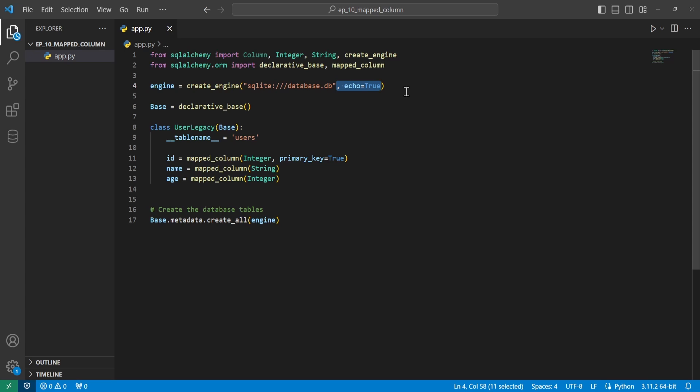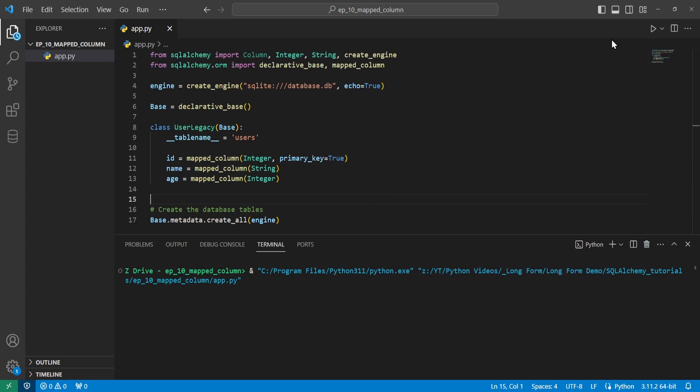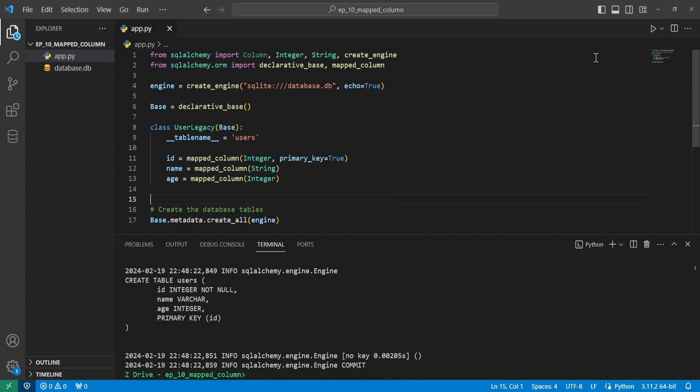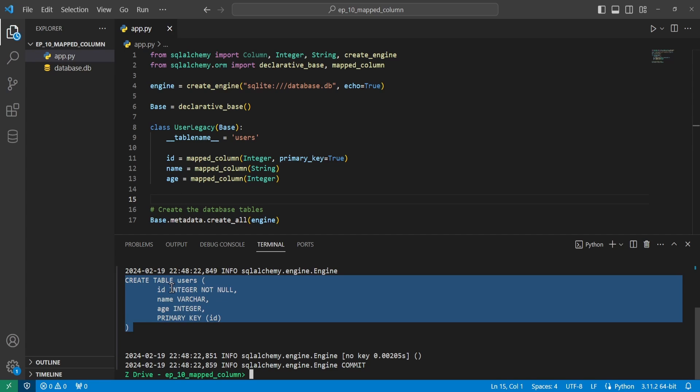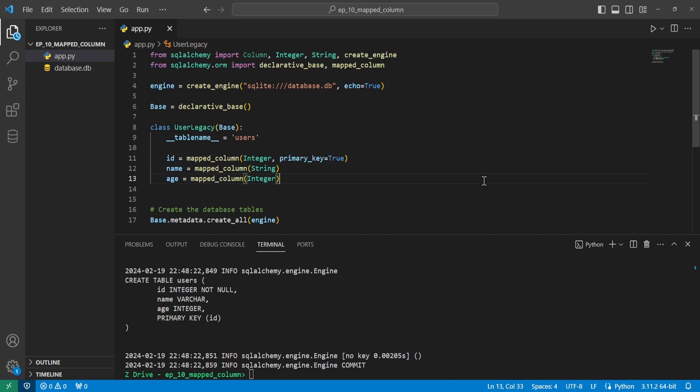And for most of this tutorial, I will have the echo equals true variable here set in this create engine. This is so we can see how everything is happening when creating these database tables. And you'll see what I mean later in the video. So just as it is, we can go ahead and run this. And we can see that it did create the database, and it has the creating table right here with the ID, name, age, and then the ID is the primary key, since that is what we have right here. So this does work.